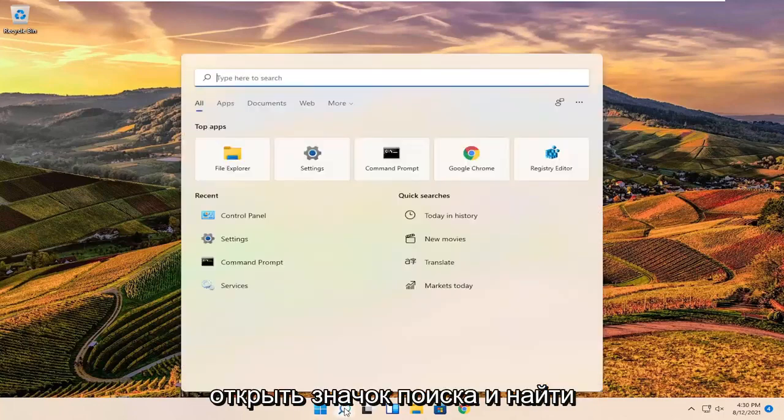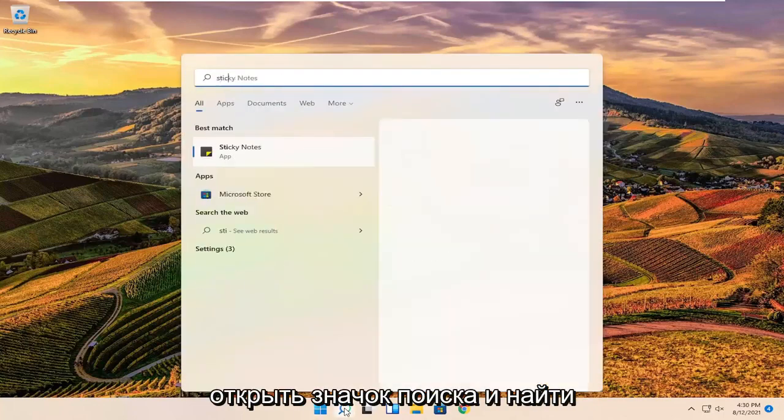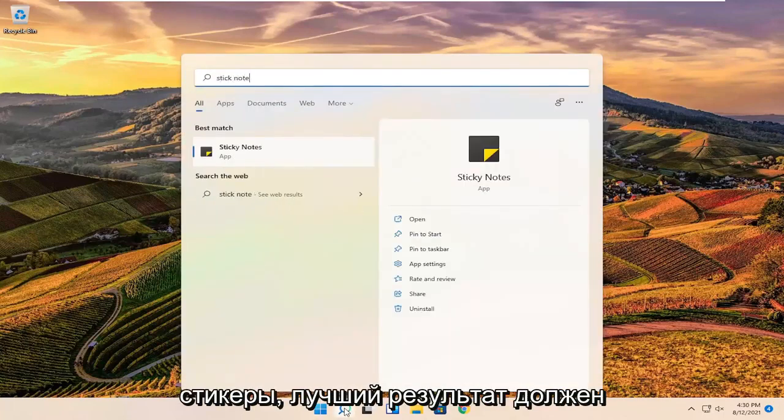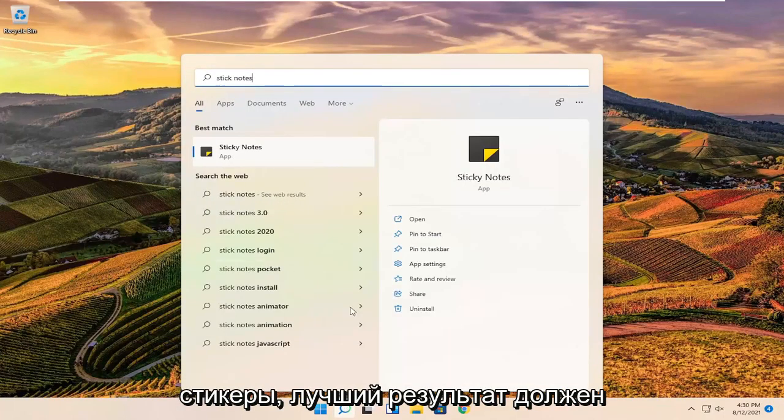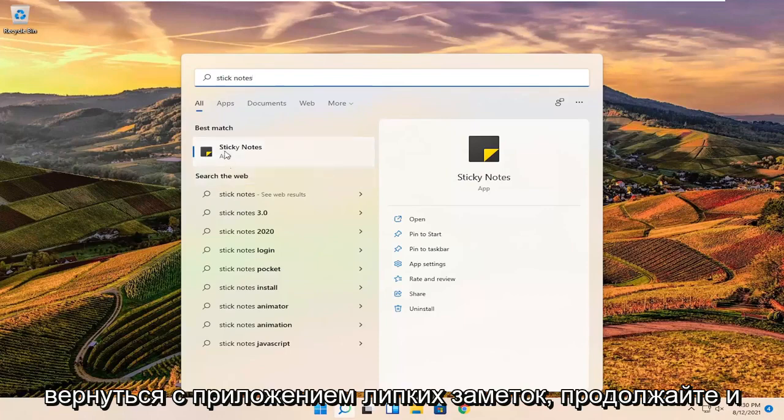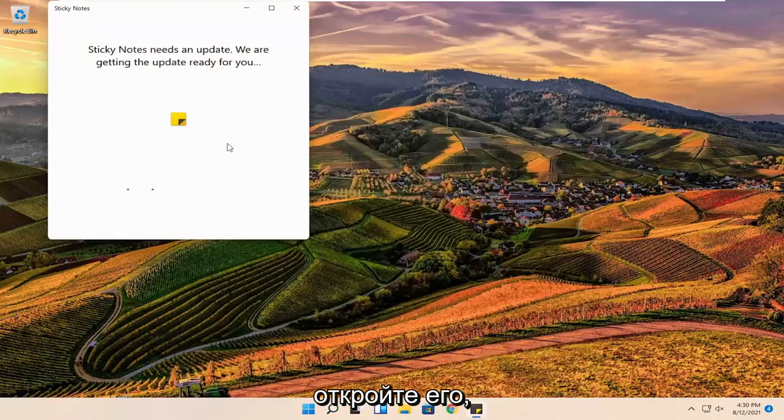So all you have to do is open up the search icon and search for sticky notes. Best results should come back with a sticky note app. Go ahead and open that up.